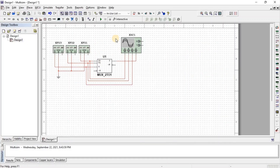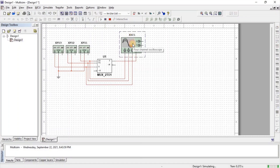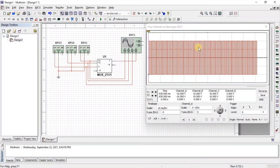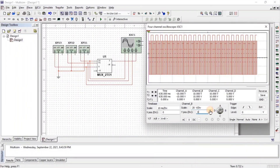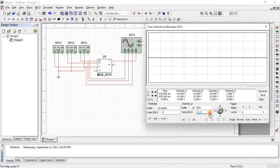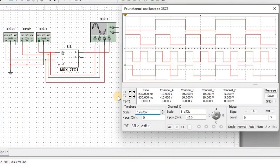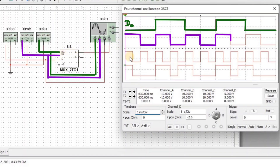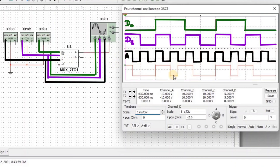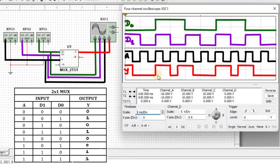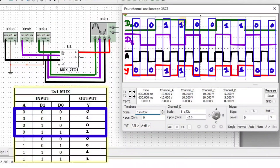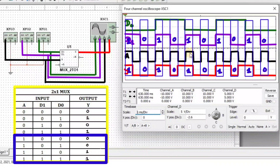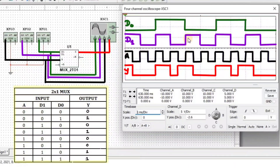Let's simulate this circuit. For simulation, click on run and double click on oscilloscope. Here we need to set all the waveforms on the oscilloscope screen so we get a clear idea about the output. We can see that the first waveform is input D0, the second waveform is input D1, and the third waveform is input A, and the fourth waveform is output Y. When A equals 0, we get Y equal to input D0. And when A equals 1, we get Y equal to input D1.